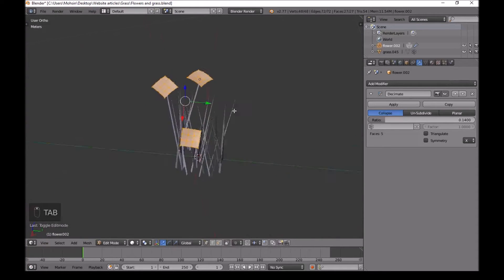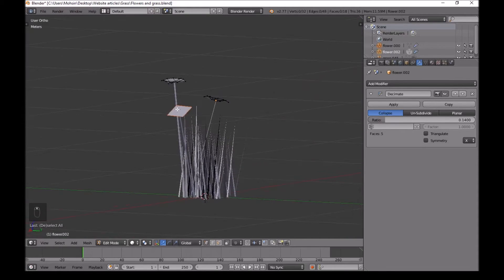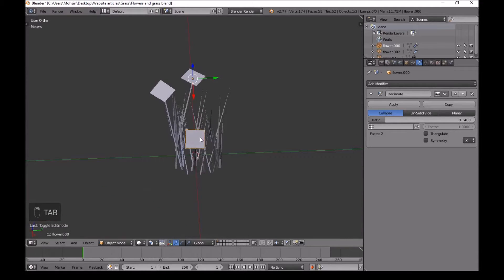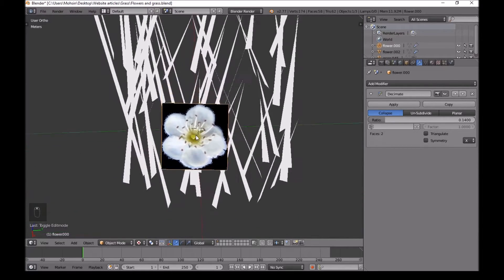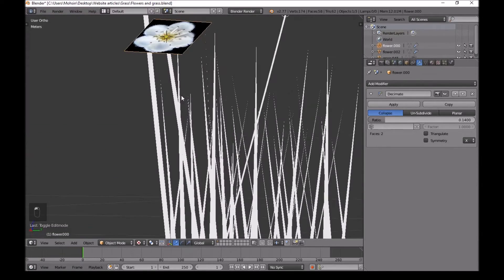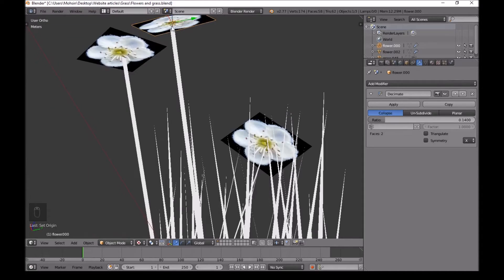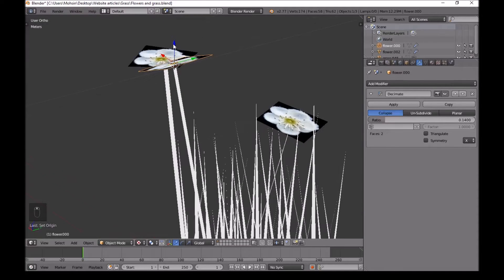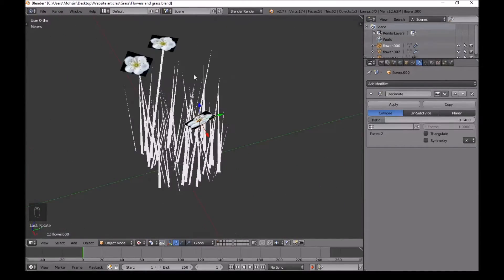Next, press Tab, press A to deselect everything, then press C to select all the vertices of just one of the flowers. Press P and then separate by selection. Click on Selection, then press Tab again and select this flower. Go into the texture view, look at the flower from the top, left click right in the center, then press Ctrl+Shift+Alt+C and the origin is moved exactly in the middle. Move this down a little so it touches the stem, then rotate it — it doesn't matter which side as long as you can see it from the sides.